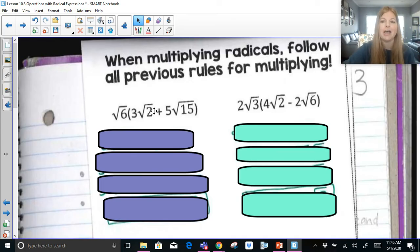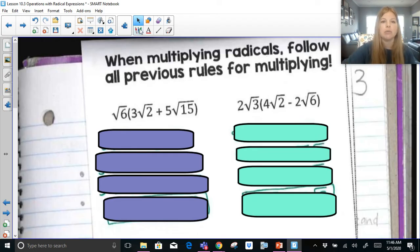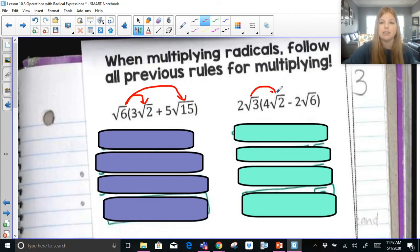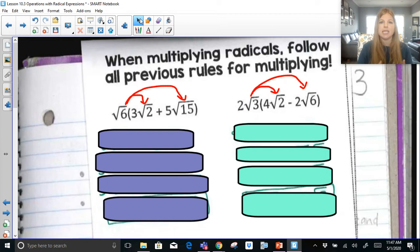The last tab for this is multiplying. We follow all previous rules for multiplying from our previous lesson on how to multiply radicals. What should scream out to you here is that we have the distributive property. Radical 6 is going to get multiplied by 3 radical 2 plus 5 radical 15. Then 2 radical 3 is going to get multiplied by 4 radical 2 and then by negative 2 radical 6. You don't need the same radicals to multiply — you just multiply as normal.